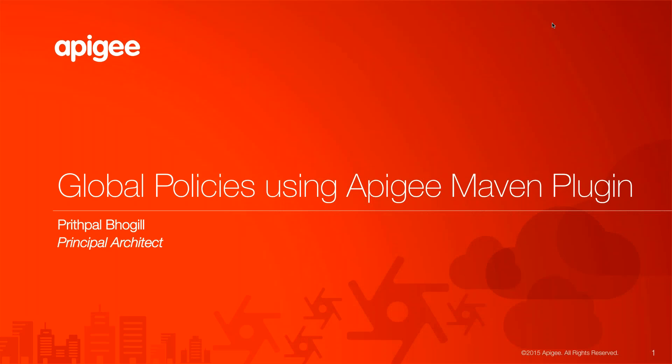This is very typical of the use case where you may have a bunch of developers who are working on building API proxies within Apigee, but there are some cross-cutting concerns such as security or logging, and you want to be able to apply those policies in a global way across all the API proxies.